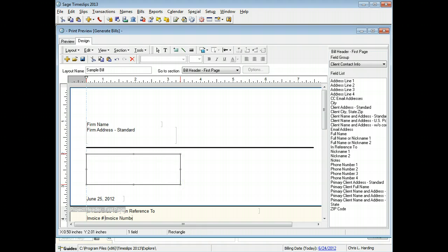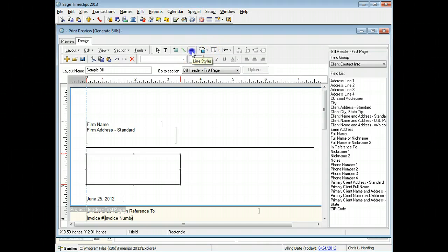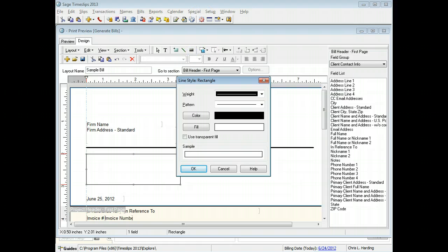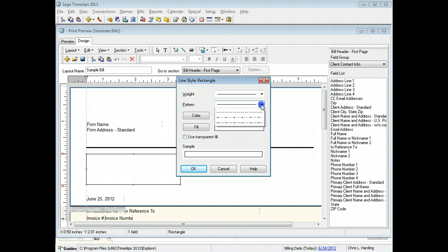The box covers the client address. With the box still selected, click the line styles button from the toolbar. You can change the thickness, pattern, color, or fill of the box. In this example, we will change the pattern and make the fill transparent.